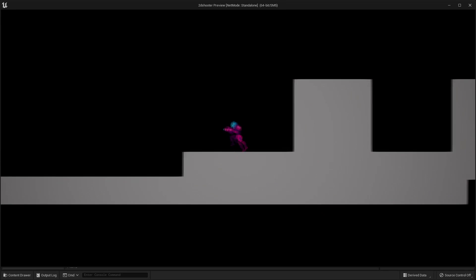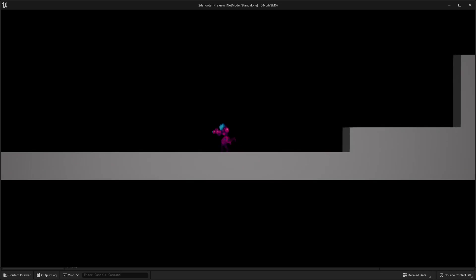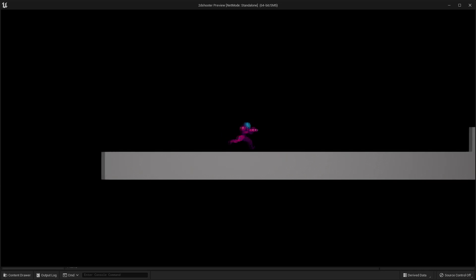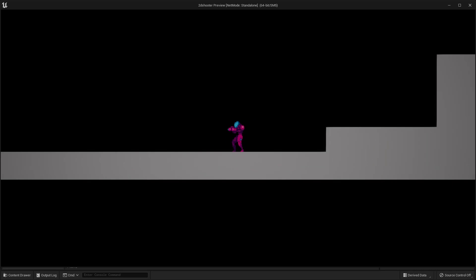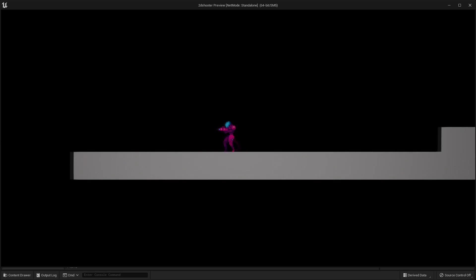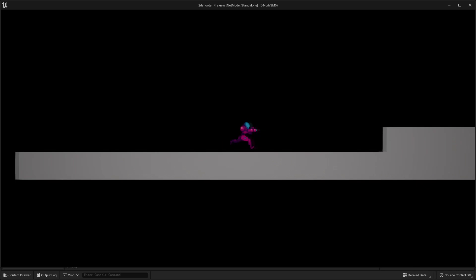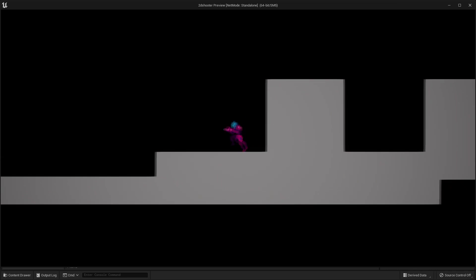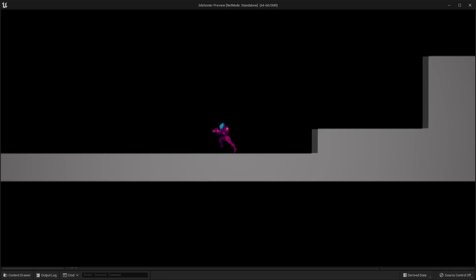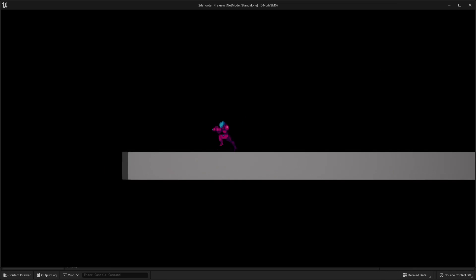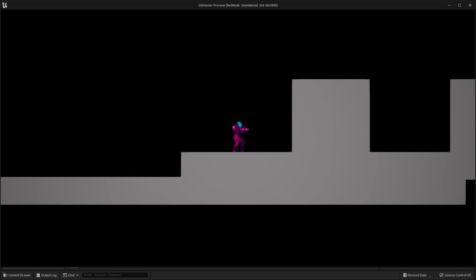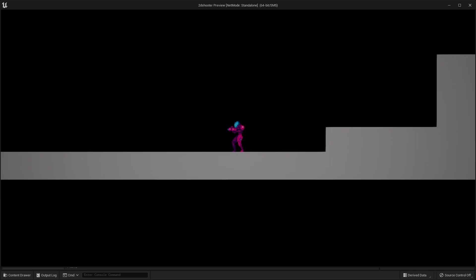In it, we go over how to set up our own custom 2D character who can run and jump. The only difference with this project is I've replaced the character we used last time with our own one, as it looks like he's holding a gun. If you've watched that video, you should know how to set up and use your own custom 2D character. If you have not, I'd recommend checking out that video before you watch this one.